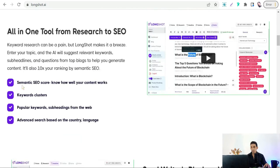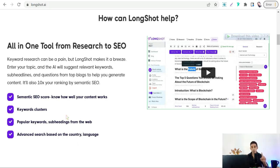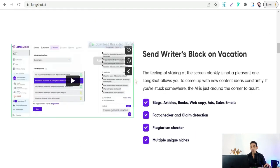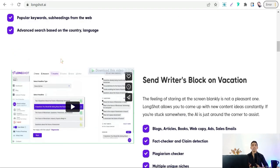As you can see here, you can make a semantic SEO score to know how well your content works, get keyword clusters, popular keywords, and subheadings from the web, and do advanced search based on country and language. So it's some amazing SEO tools combined in one tool. And here on LongShot.ai, you can find templates to create copies like outline, intro, conclusion, and so on.